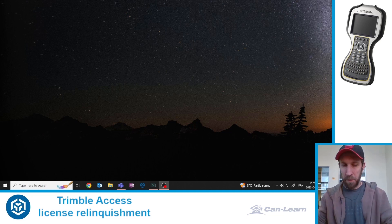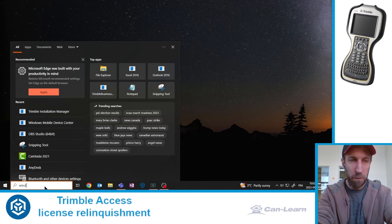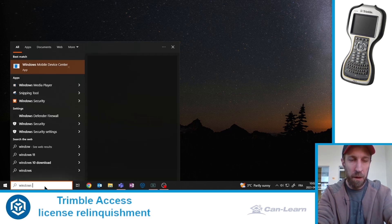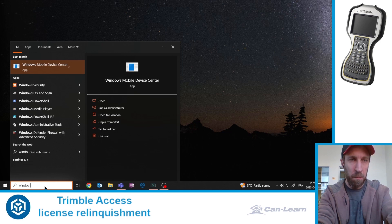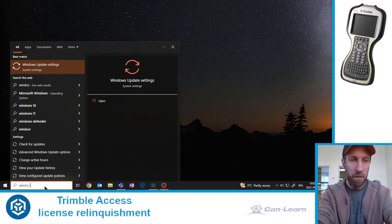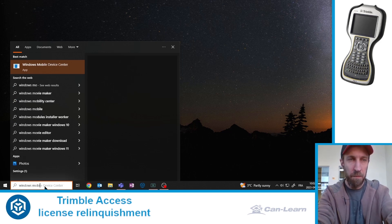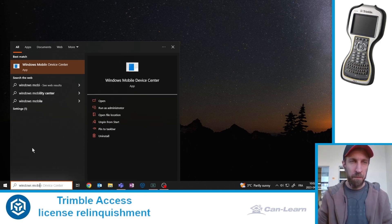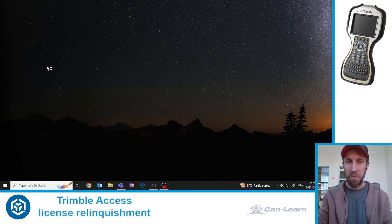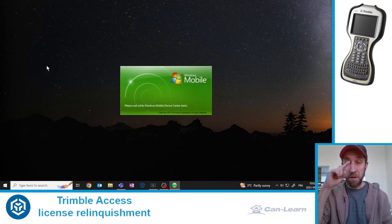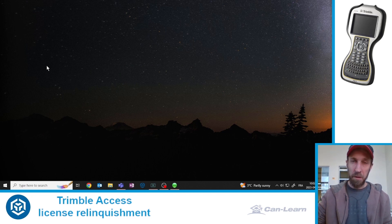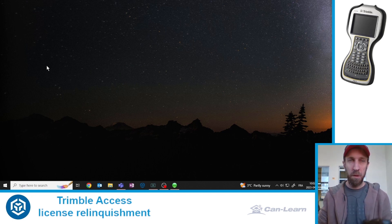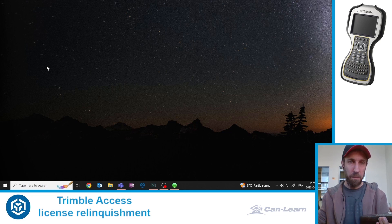The other thing we need to do first is run a little software named Windows Mobile Device Center. This application is required to connect properly the TSC3 data collector to a Windows desktop or a laptop.